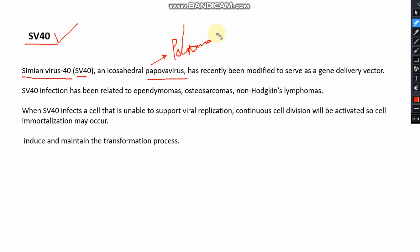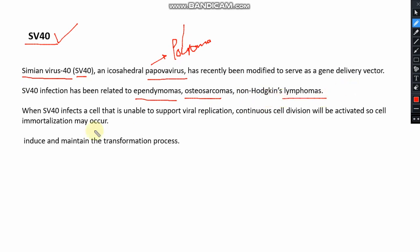The main characteristic of this virus is that it causes cancer. It causes different kinds of cancer, including osteosarcoma, non-Hodgkin's lymphoma, and other diseases. SV40 infects cells and causes continuous cell division.